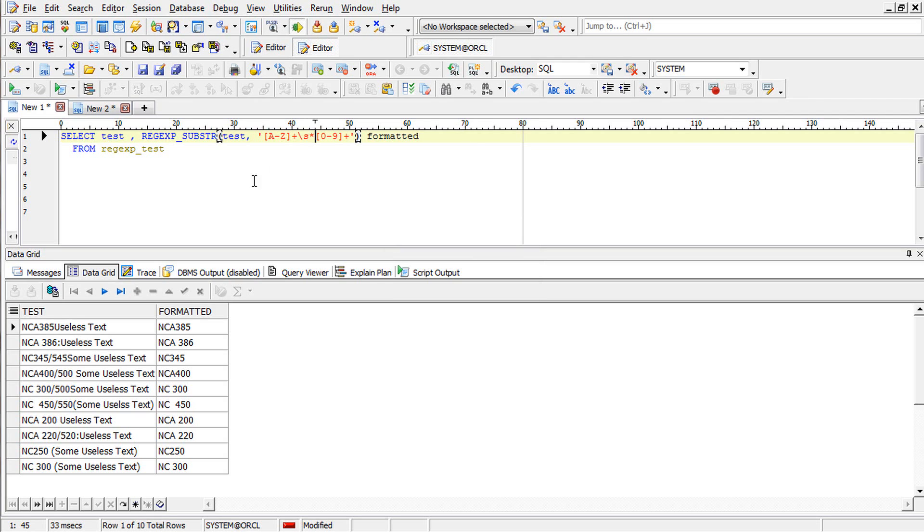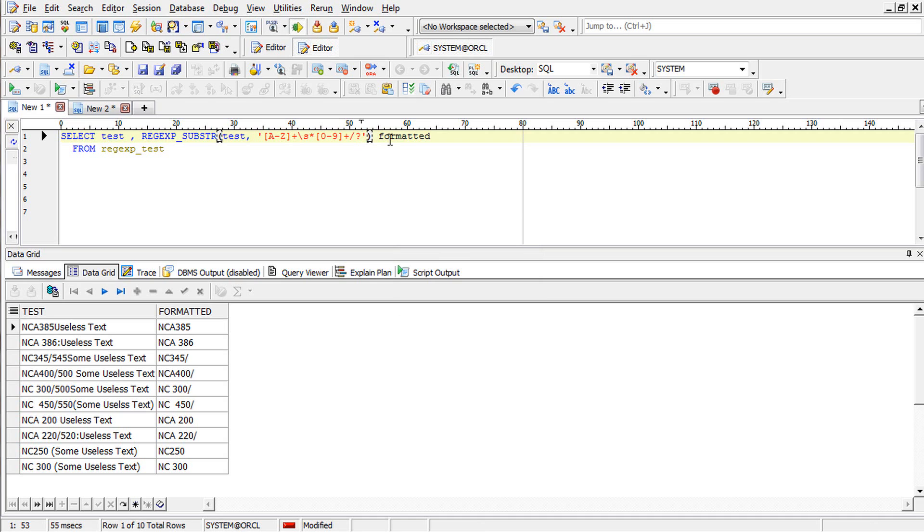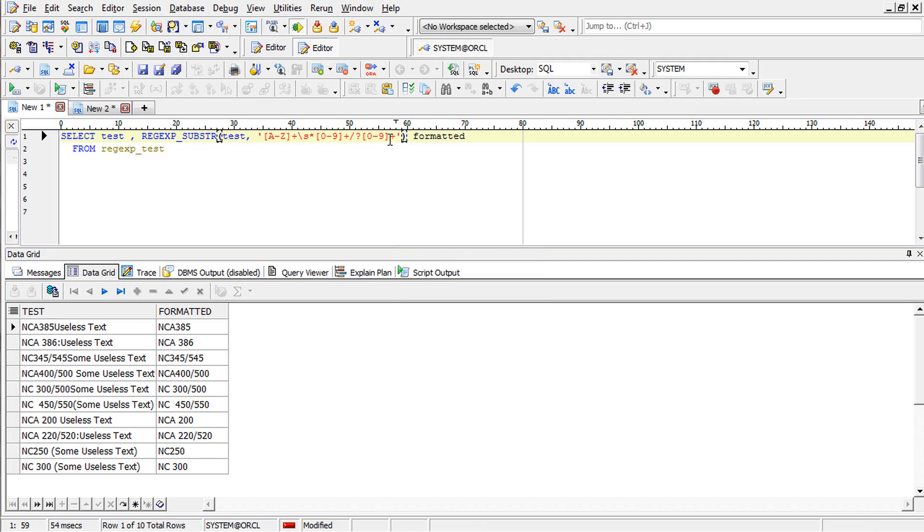But again we need slashes. So we can add this as a slash. But then this is zero or one, so we use this one. Now we got a slash. Then we have to add the digits. Now we got all the one we wanted.